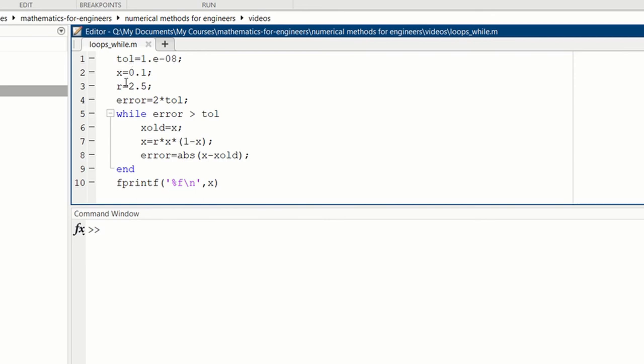So again, we set the initial value of x here. We set it to 0.1. r is 2.5. We start off with the error larger than tolerance, so we need to set the error equal to something larger than tolerance. Here I just set it to 2 times tolerance.